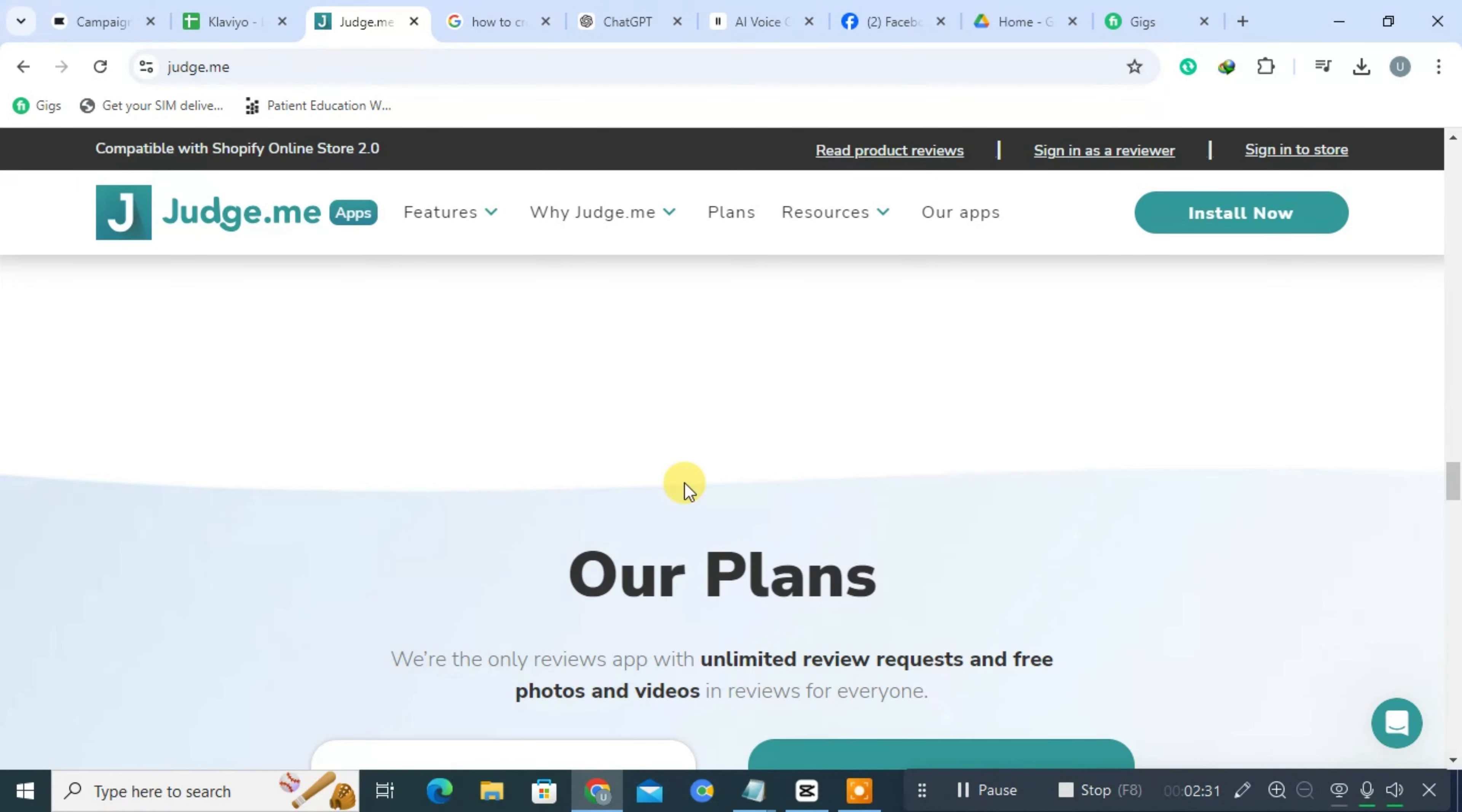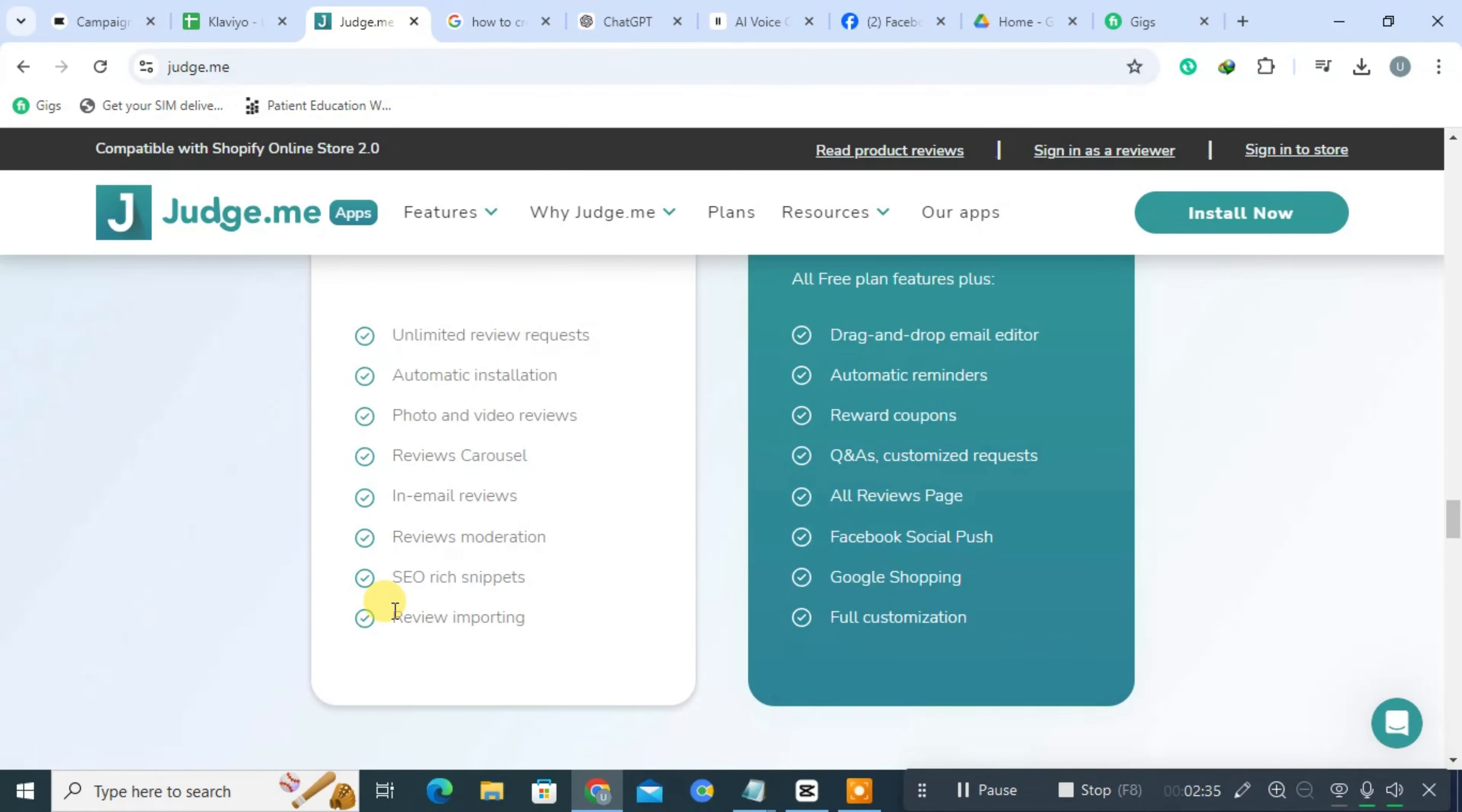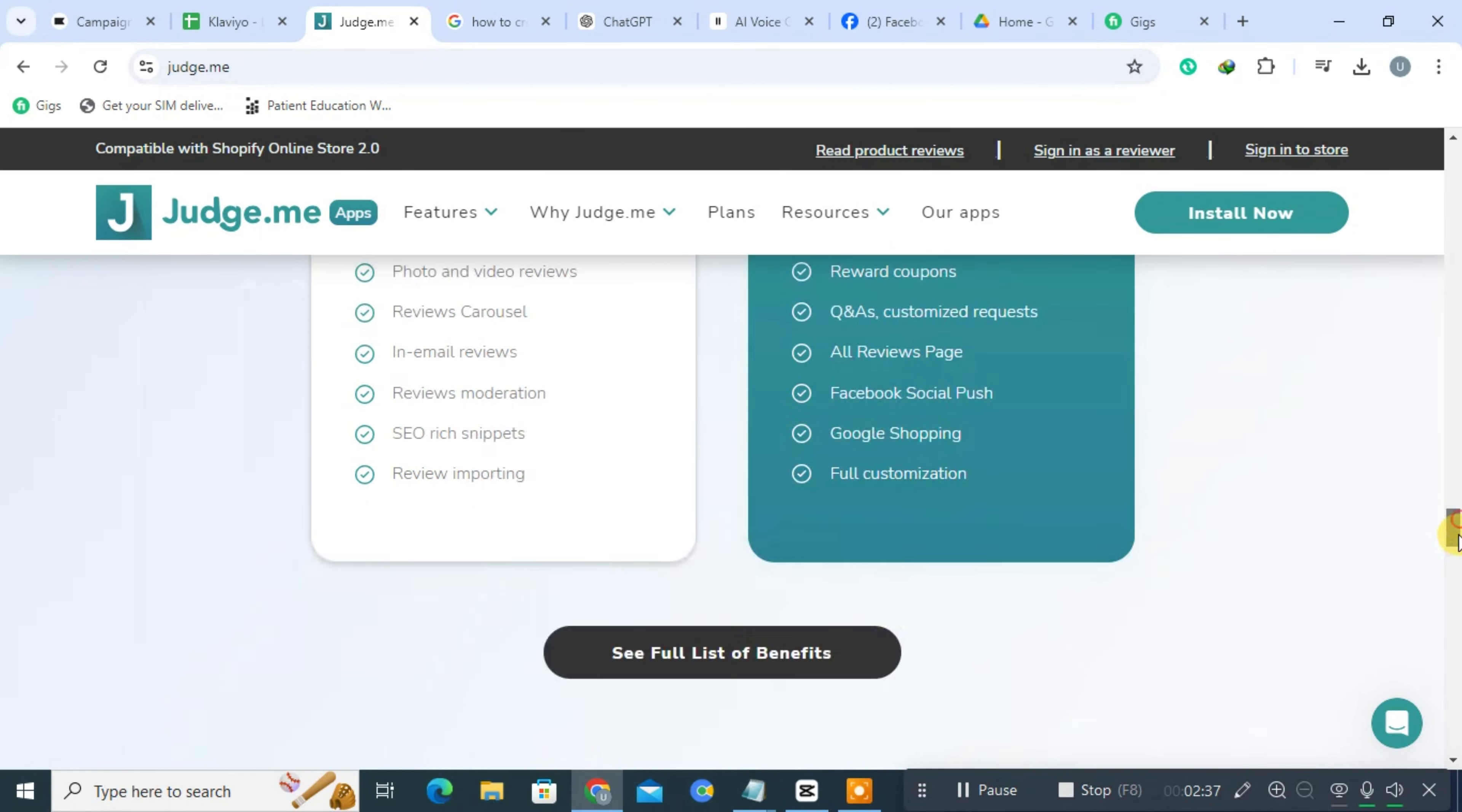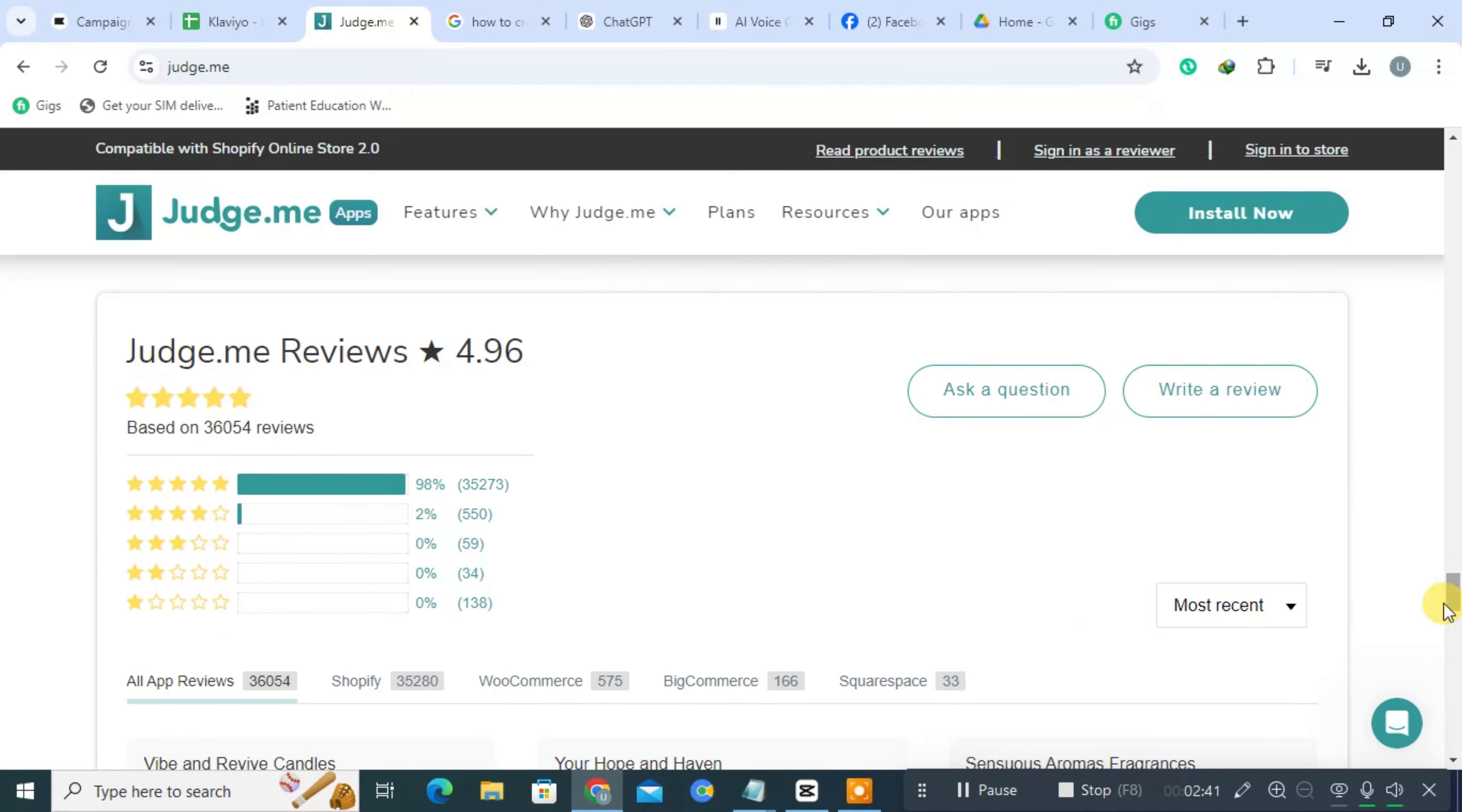The platform adds structured data to product pages, improving the visibility of product reviews in search engine results. This not only boosts SEO, but also helps potential customers find relevant reviews more easily.